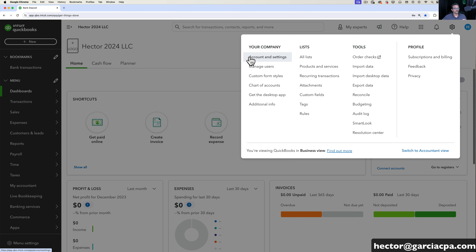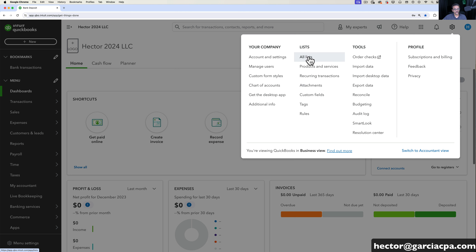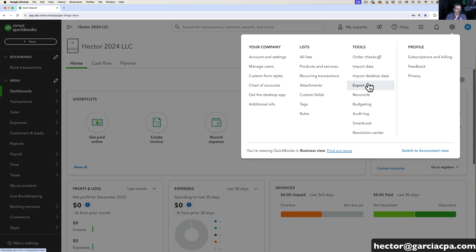From the gear menu you can also access customizing your invoices or your forms, going into your chart of accounts, going into your general attachment screen to see everything that you have attached, looking through all your lists, your products and services, recurring transactions, bank rules, importing data, exporting data, reconciling, budgeting — all that type of stuff you're going to see in that gear menu.